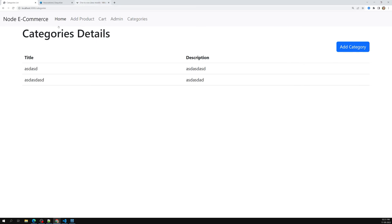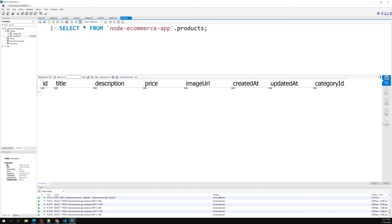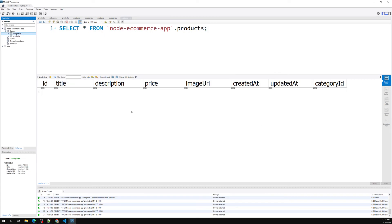Now the product has a foreign key relationship with categoryId — this categoryId will be present in the product, and categories will have their relation with the product. This is how we create the association between product and category. If you have any doubts or suggestions, please post in the comments. If you like this video, please support me by subscribing to my channel. Thank you.